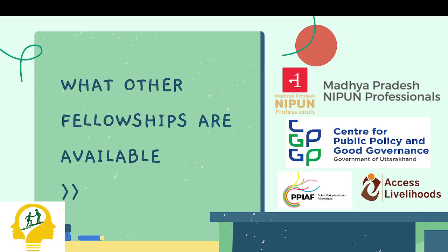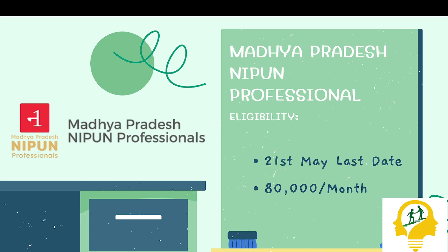What other fellowships are available? We are talking about fellowships and dates available. First, Madhya Pradesh Nippun Professional fellowship, last date is 21st of May, 80,000 per month stipend. For details, you can check our previous video.